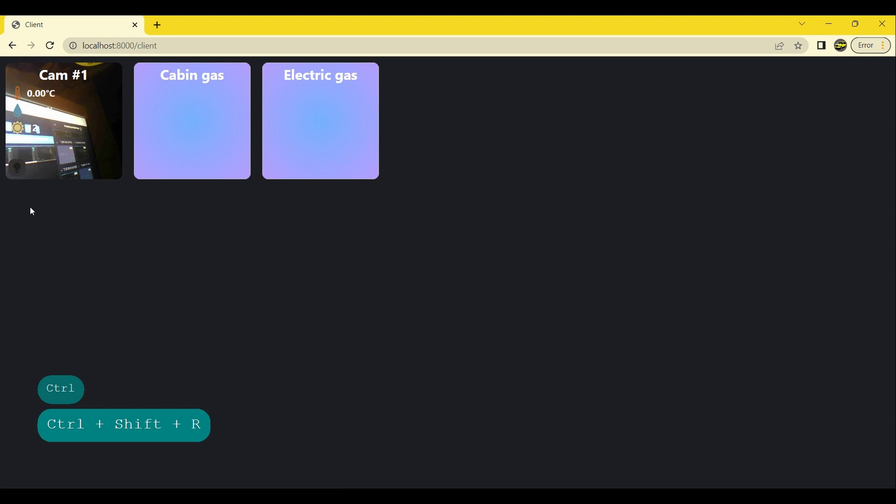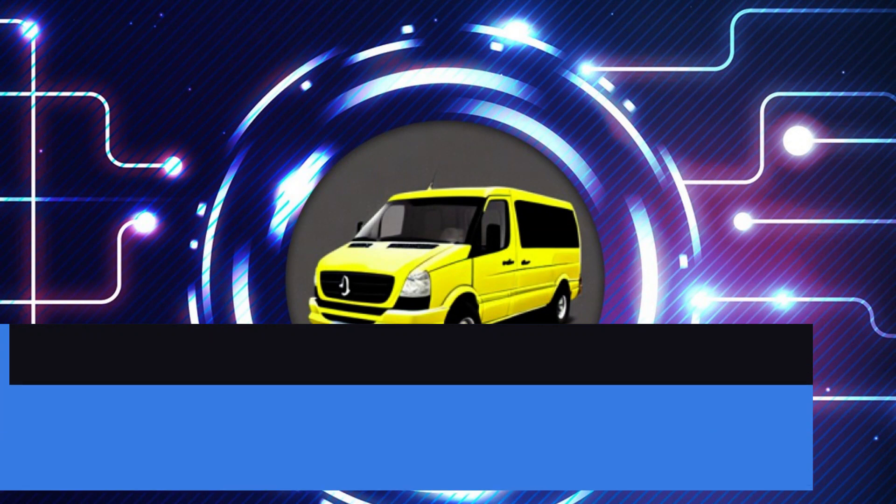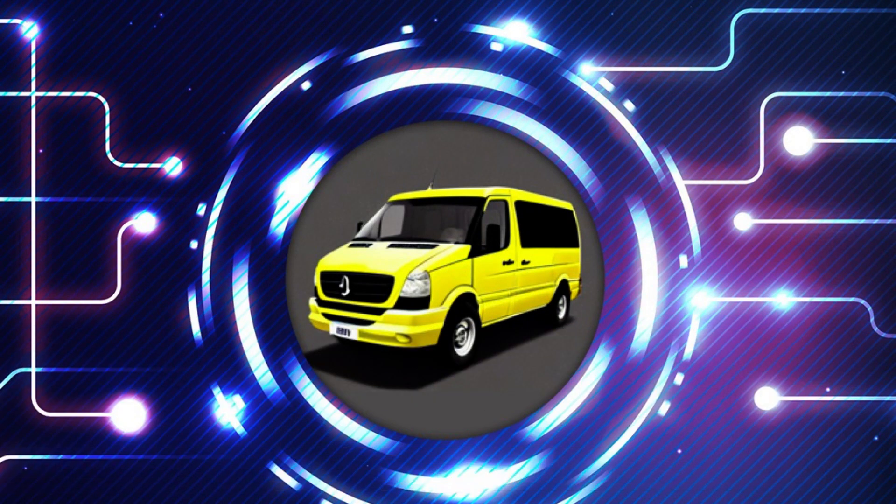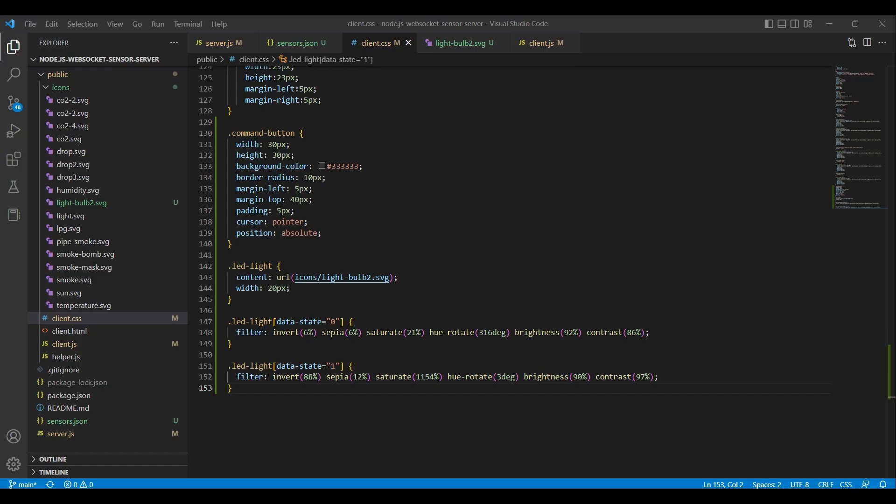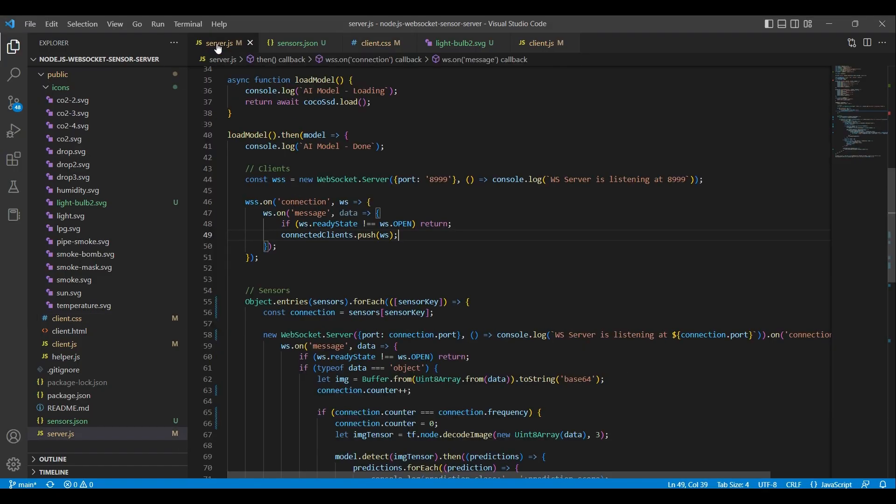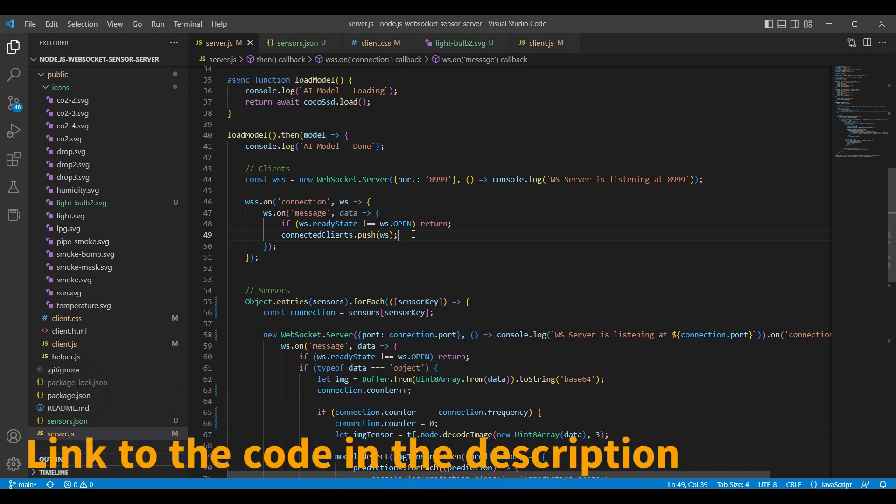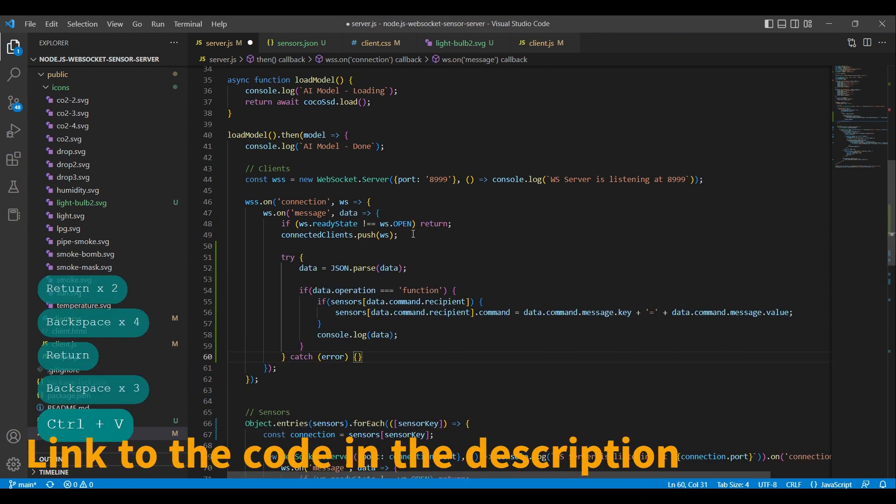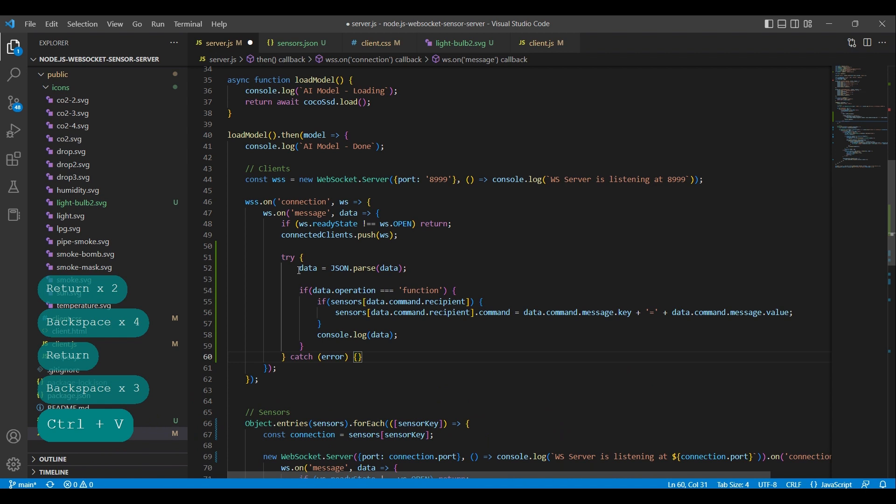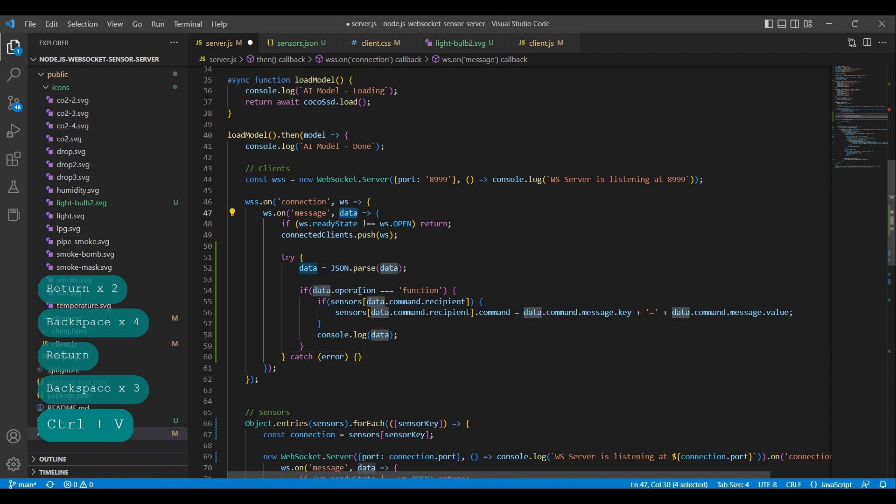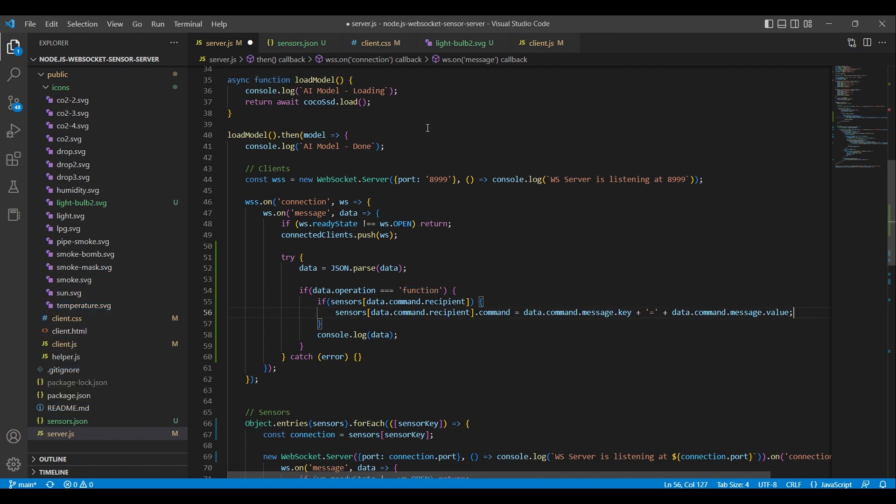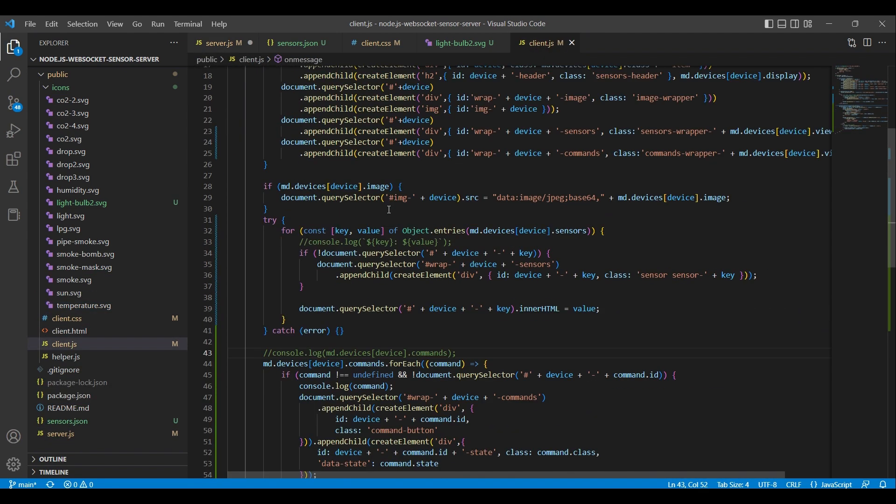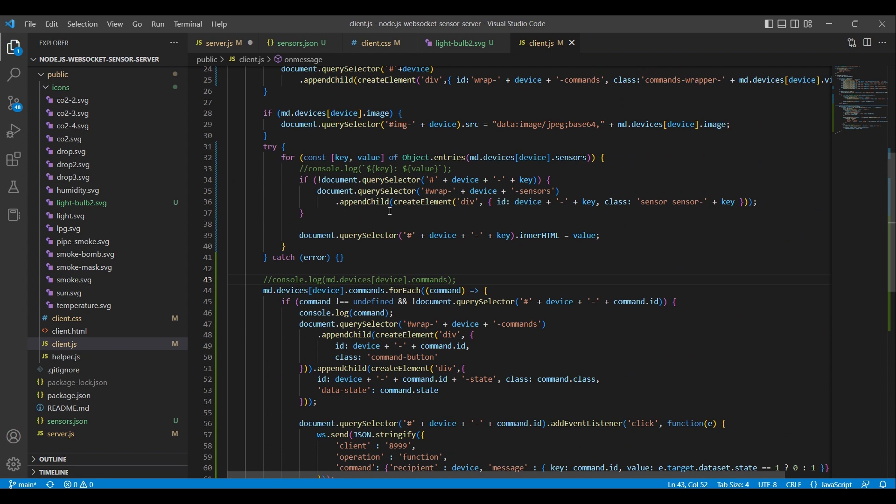We have to make the Node.js server respond to the command and send it to the ESP32 cam module. Back in the server.js file, we add the code to listen for the command. We take the JSON string sent from the client and parse it into an object. We check if the operation property is 'function', which we can see in the client.js file that we set.